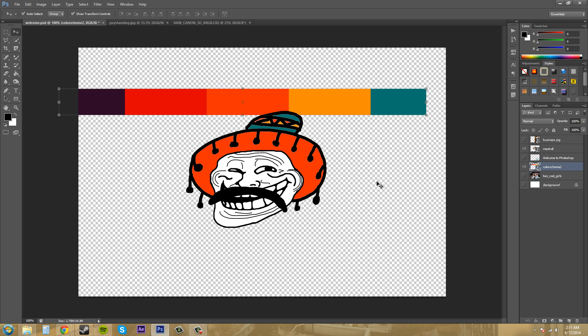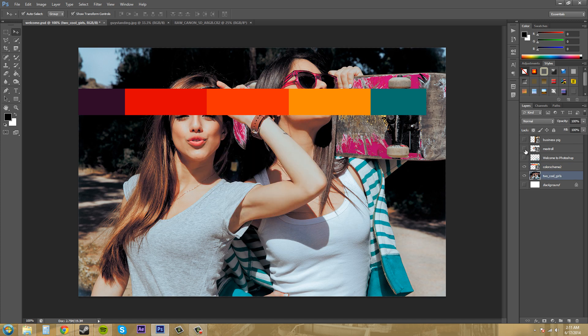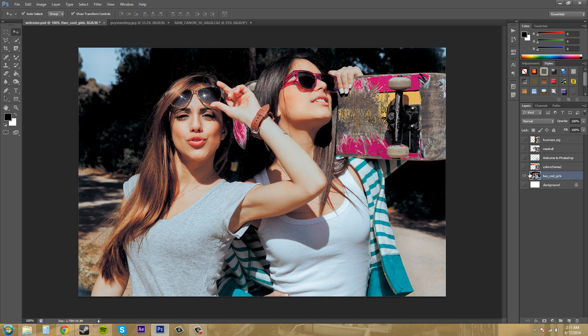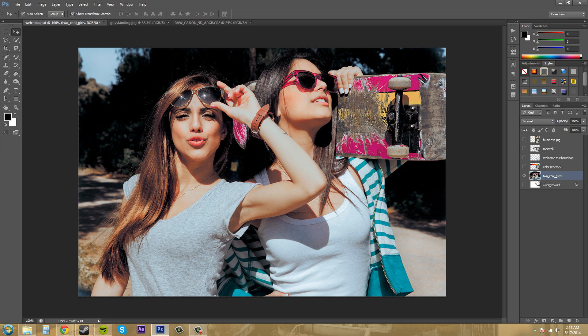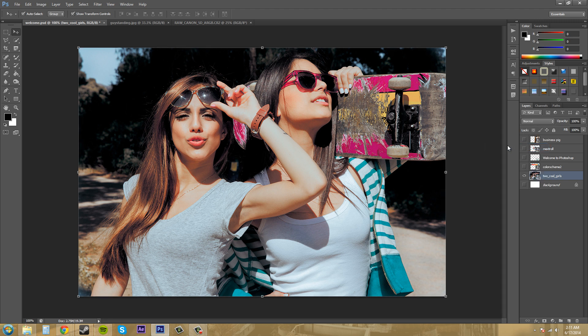So what if you import something in and it's not a smart object already, like this photo here that I have? Let me get all this other stuff out of the way. I have this photo here but I can tell it's not a smart object because it doesn't have the smart object thumbnail on it. The way that you can convert this to a smart object is right click on it and come over here to convert to smart object. Now we know it's a smart object because it has the bounding box around the edges.